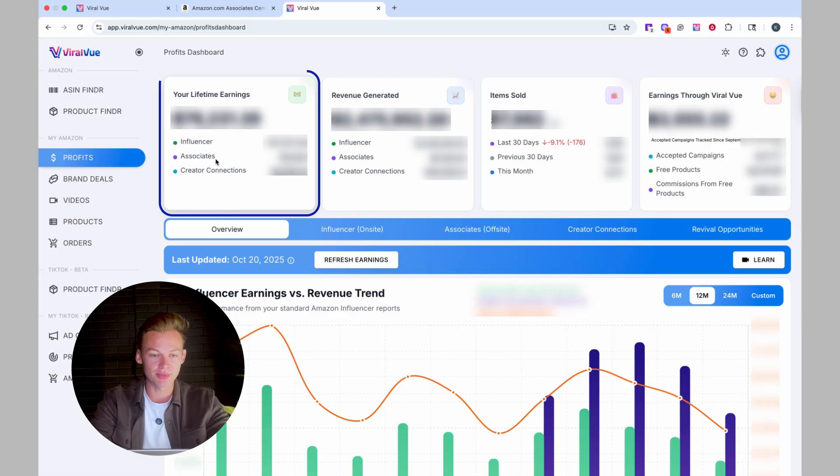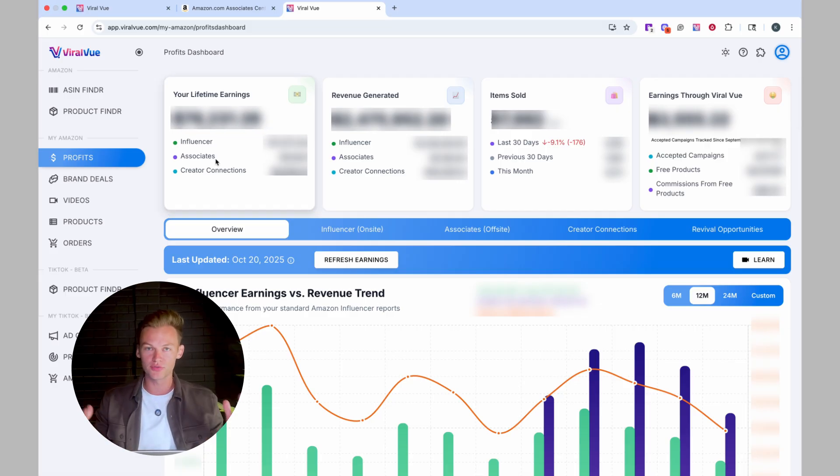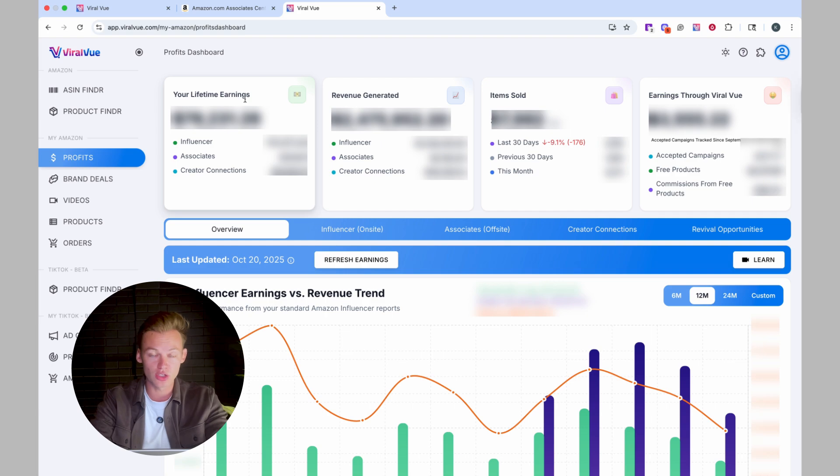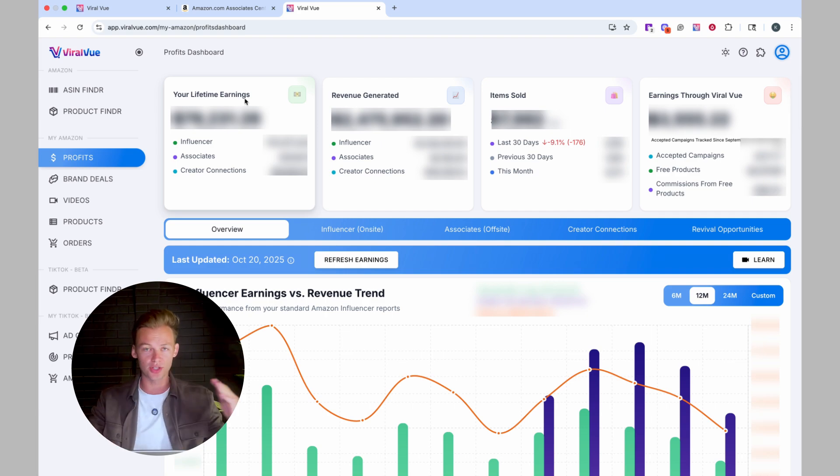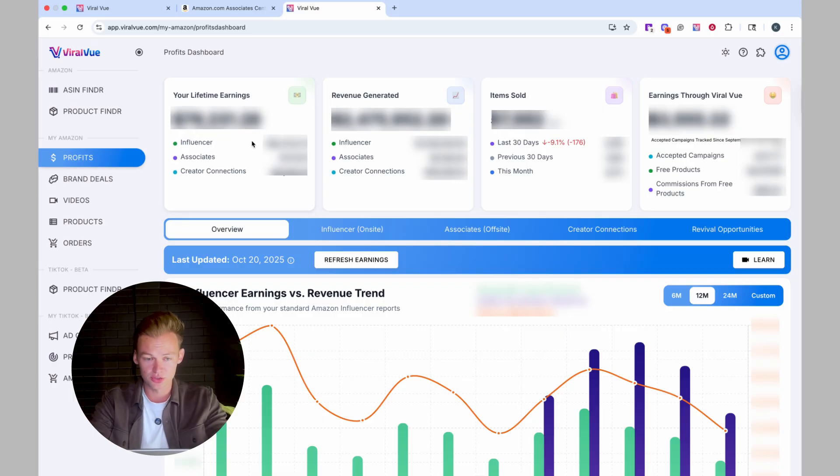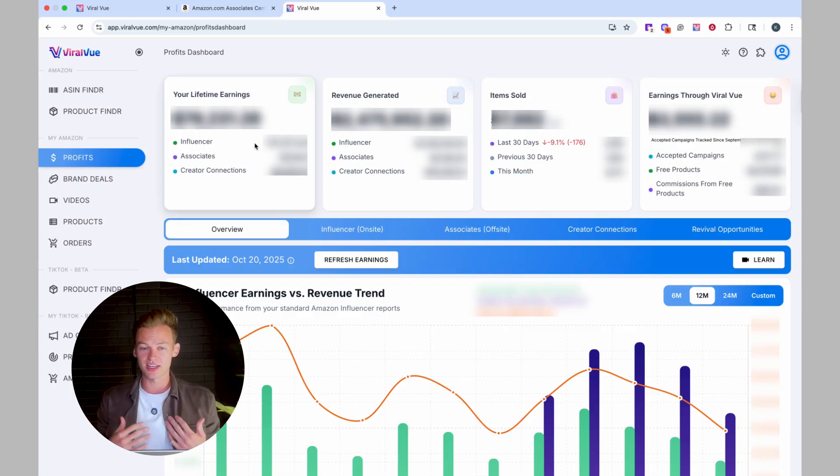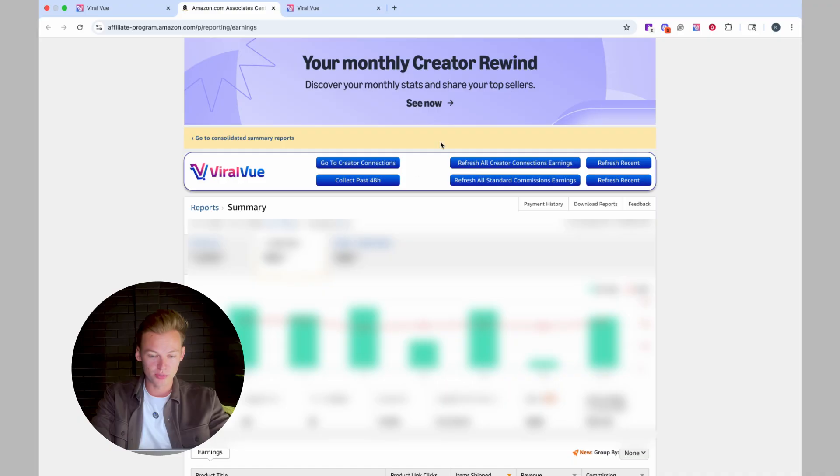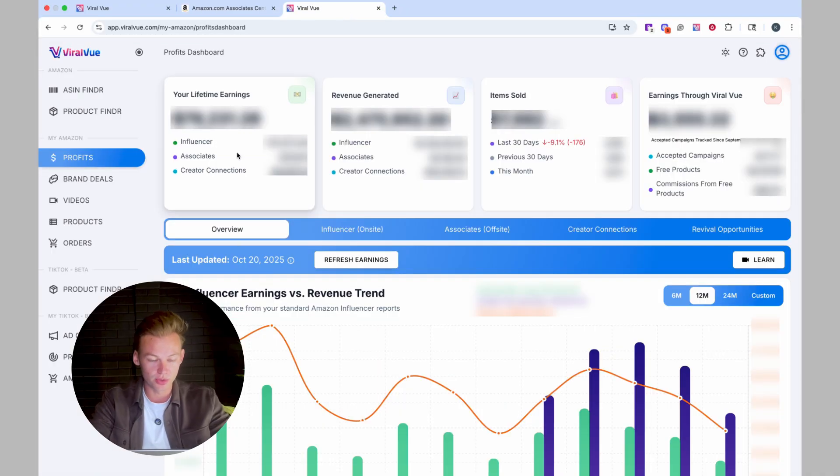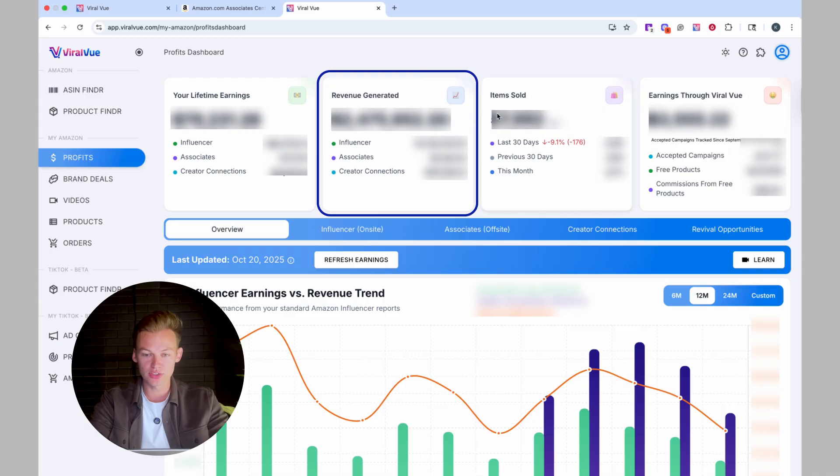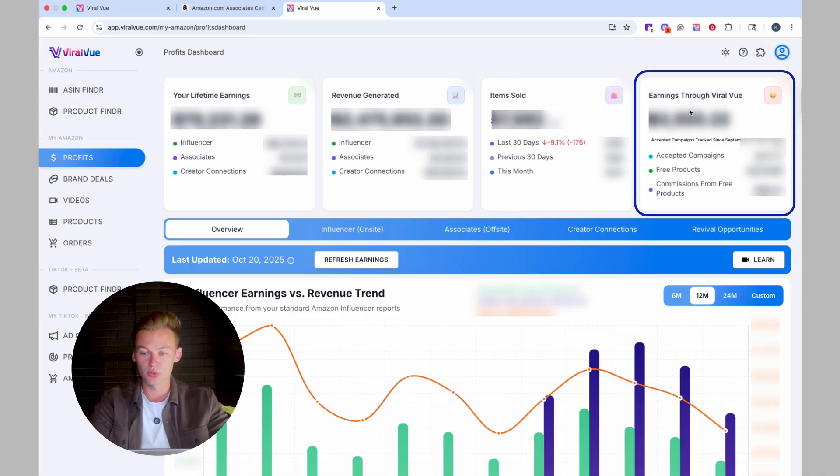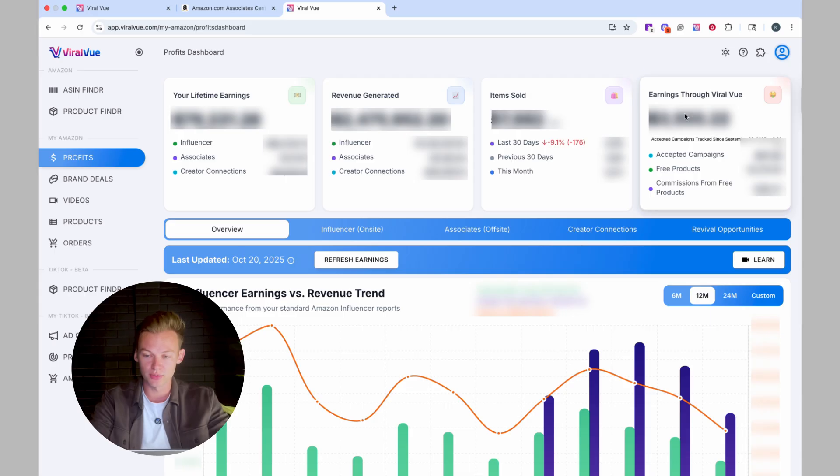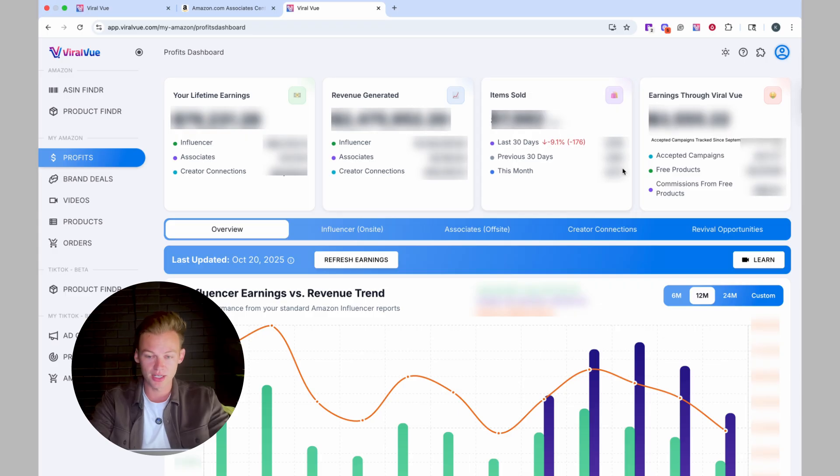So first, you have your lifetime earnings. You get to see how much you have made in total from being an Amazon influencer. This data goes all the way back to 2023. So whether you've been doing it for a while or whether you're just starting, viral view's got you covered here, which is super cool because I started in 2023. I can't even go back to my normal earnings and go back to 2023. So really cool that viral view allows you to do that. You can see the total revenue that you've generated, the total items that you sold, and another cool feature is you can see your earnings through viral view. Now, you'll be able to see how much you've made from accepted campaigns, from free products, from commissions, from free products.